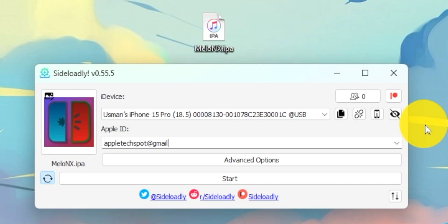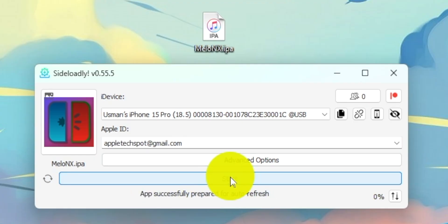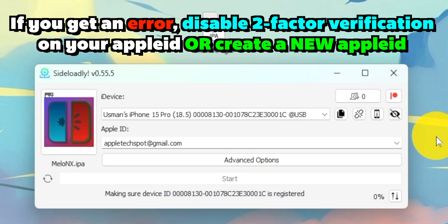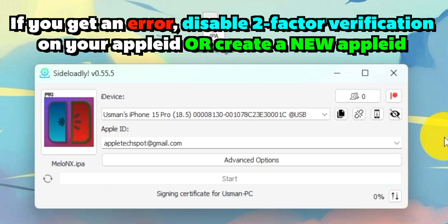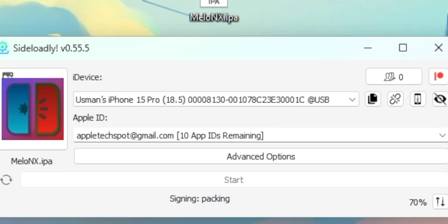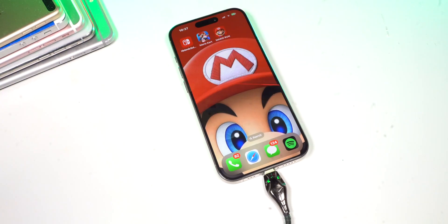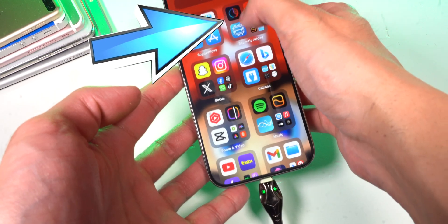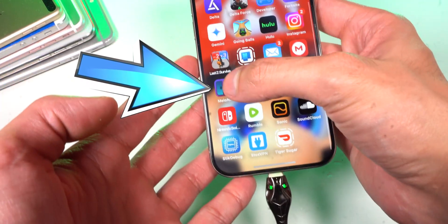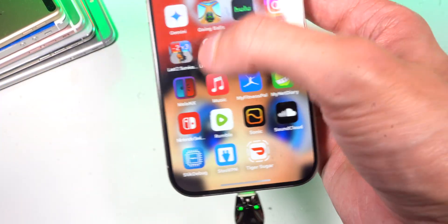If this is your first time using Sideloadly, you will have to enter your Apple ID and password because it's basically using that to sign the application — but that's just a one-time thing. And from here, you could do this without having to sign in again. And just like that, we have MellonX on our iPhone.